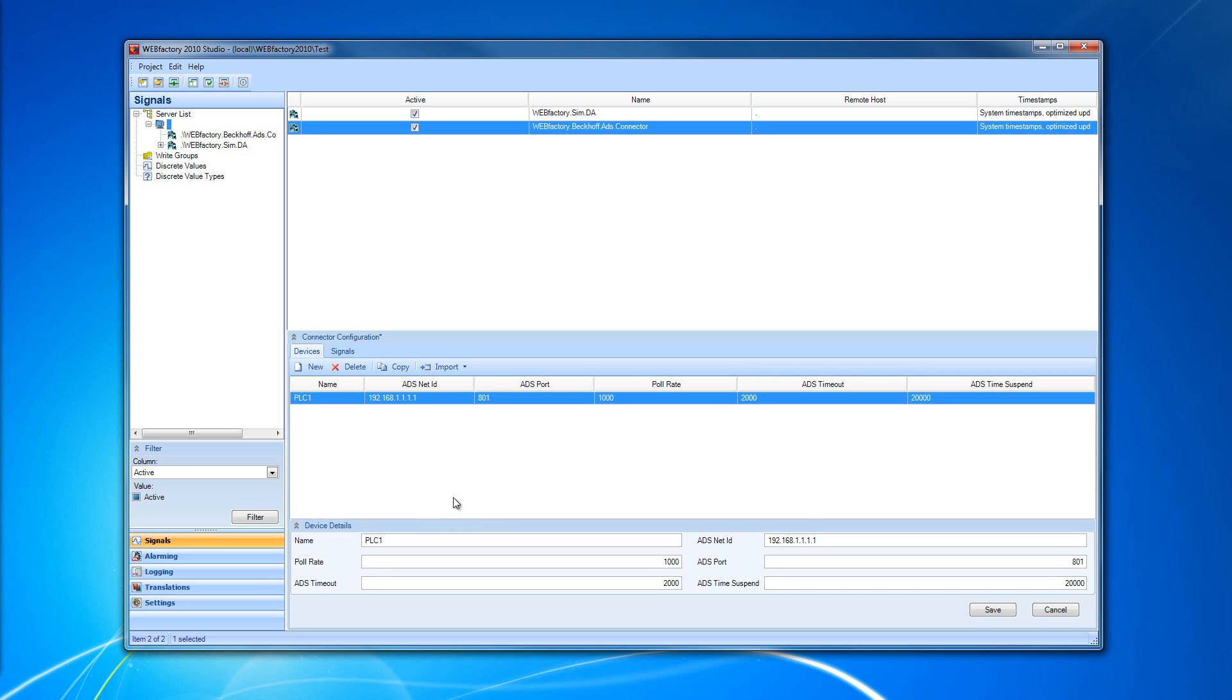The Devices Configuration table has the following parameters. We have the name, which is the unique device name. This serves as a device name for the signal prefix. We have the ADS net ID, the device address inside the ADS network.